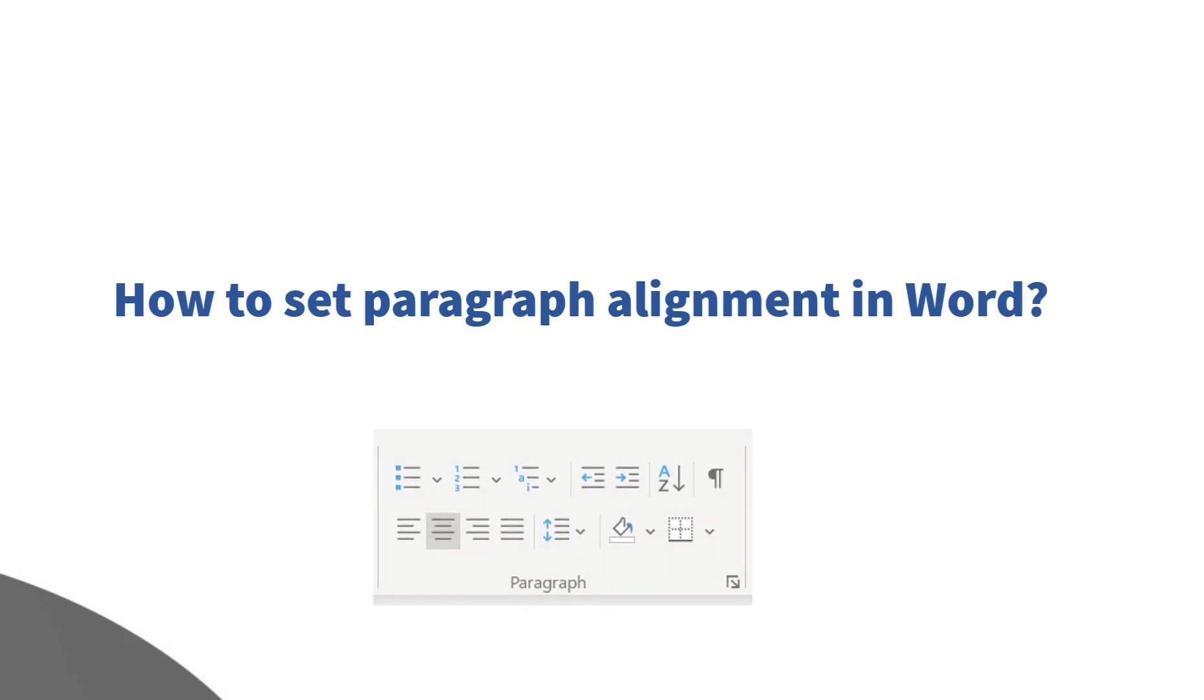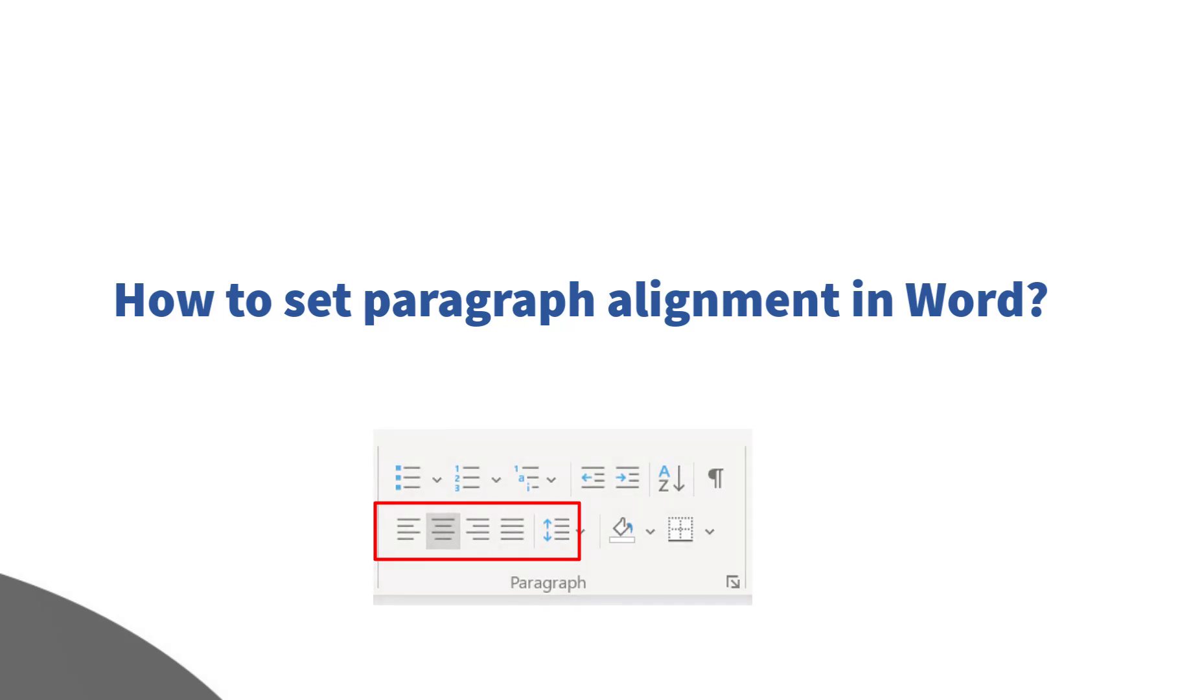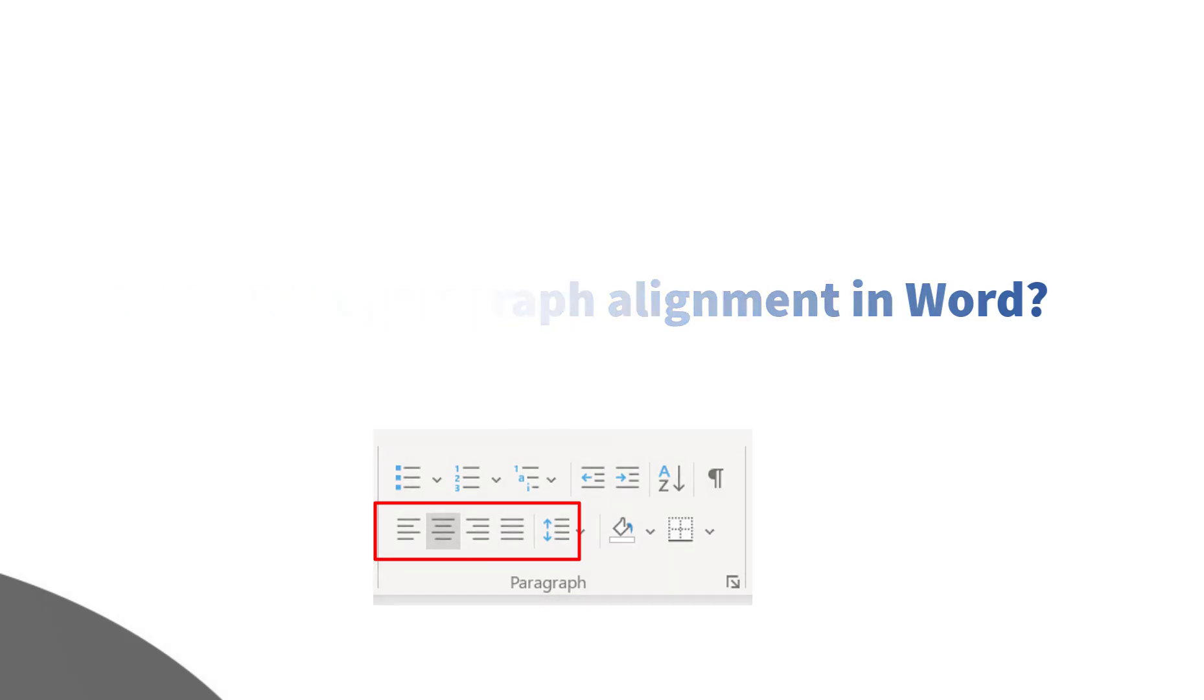Before I start the discussion, I'd like to bring to your notice that I am using Microsoft 365, which is the latest version as of now. If you are using a different version of Microsoft Office, you may see a little difference in appearance.